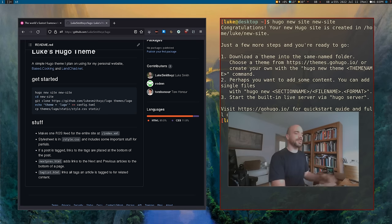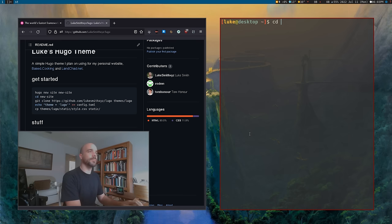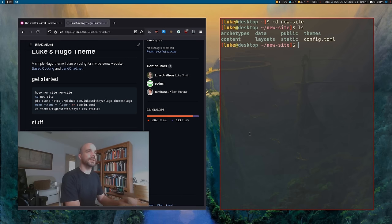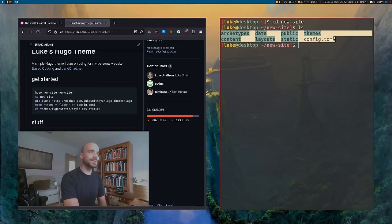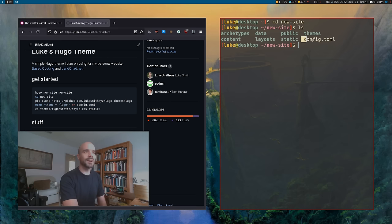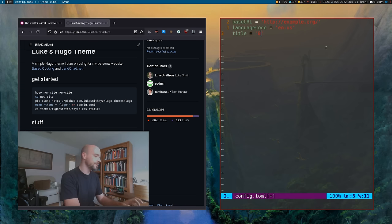That's gonna output some text. Go into that new site and type `ls` to see what it generates. By the end of this video you're gonna have a good idea about maybe more than half of what all these things are. Config — you can probably already guess — that is the configuration file for your site.